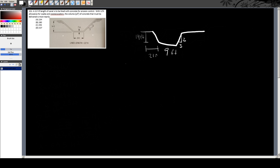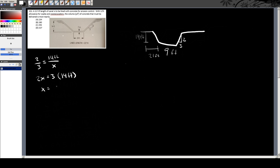If you can't figure that out, it's just fast math: 2 over 3 equals 14 feet over x. You multiply across — 2x equals 3 times 14 feet — so x is equal to 21 feet. That gives you two sides of this triangle right here.